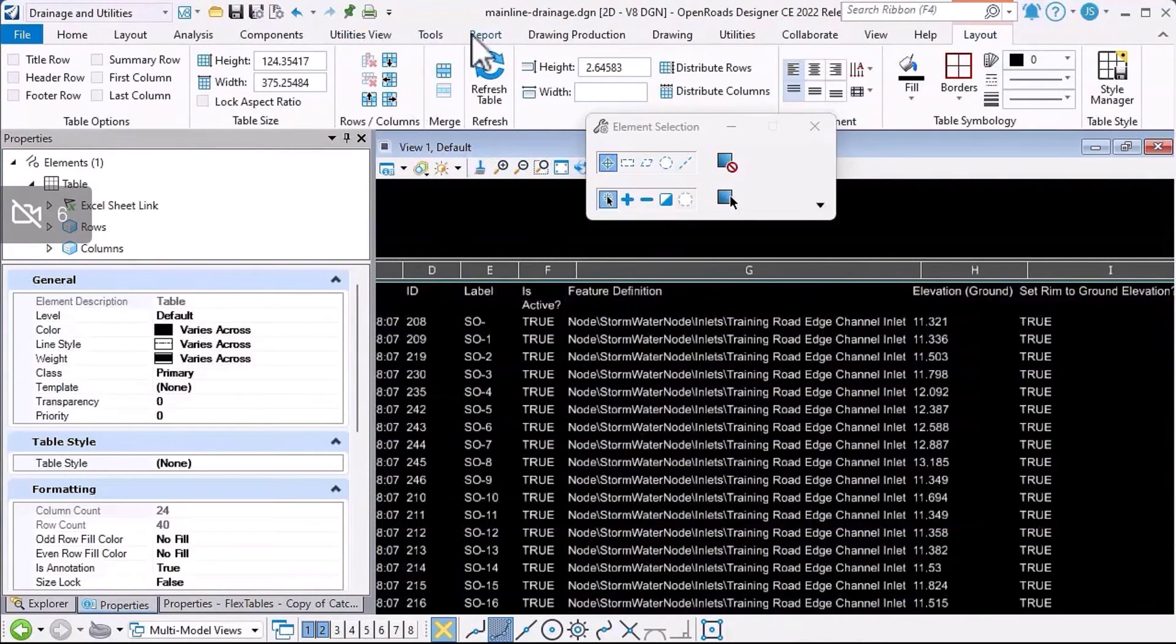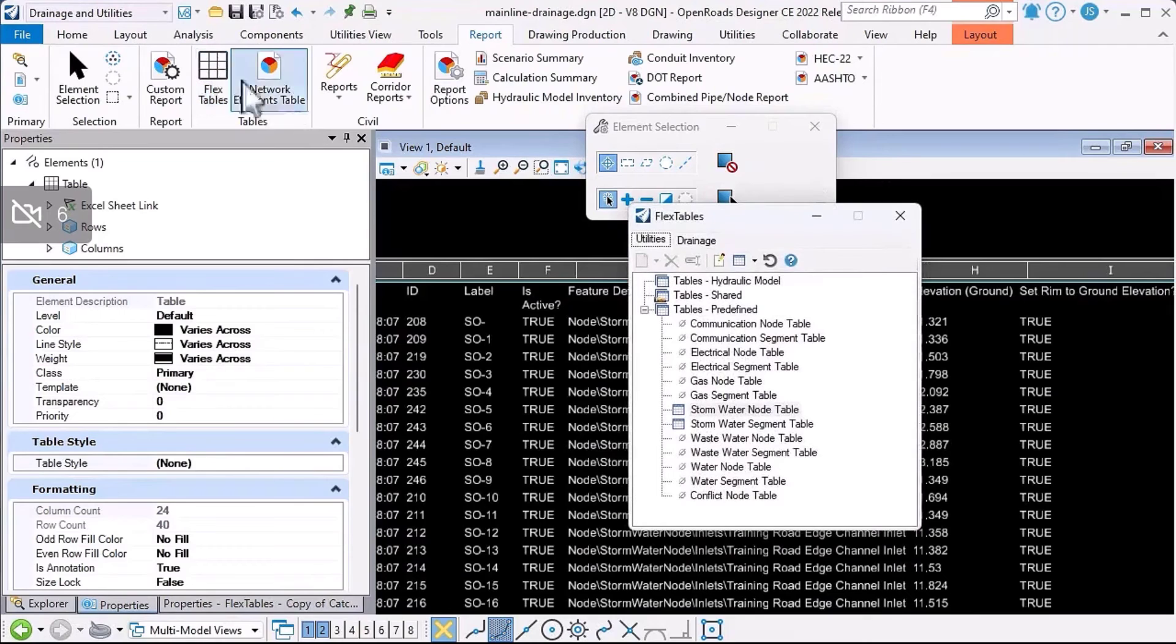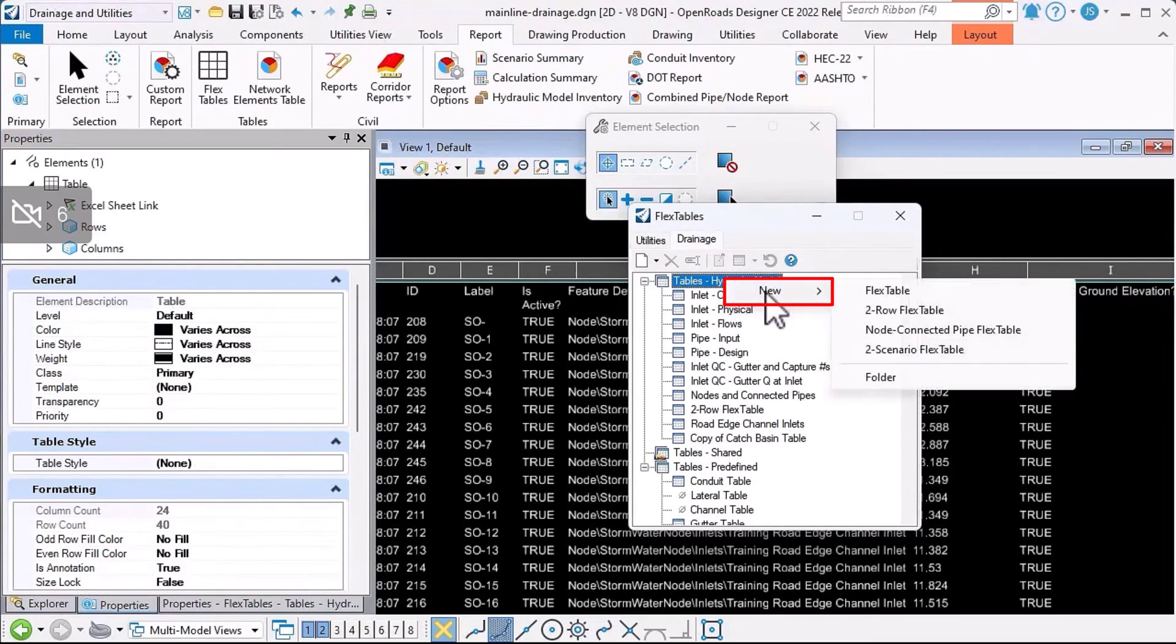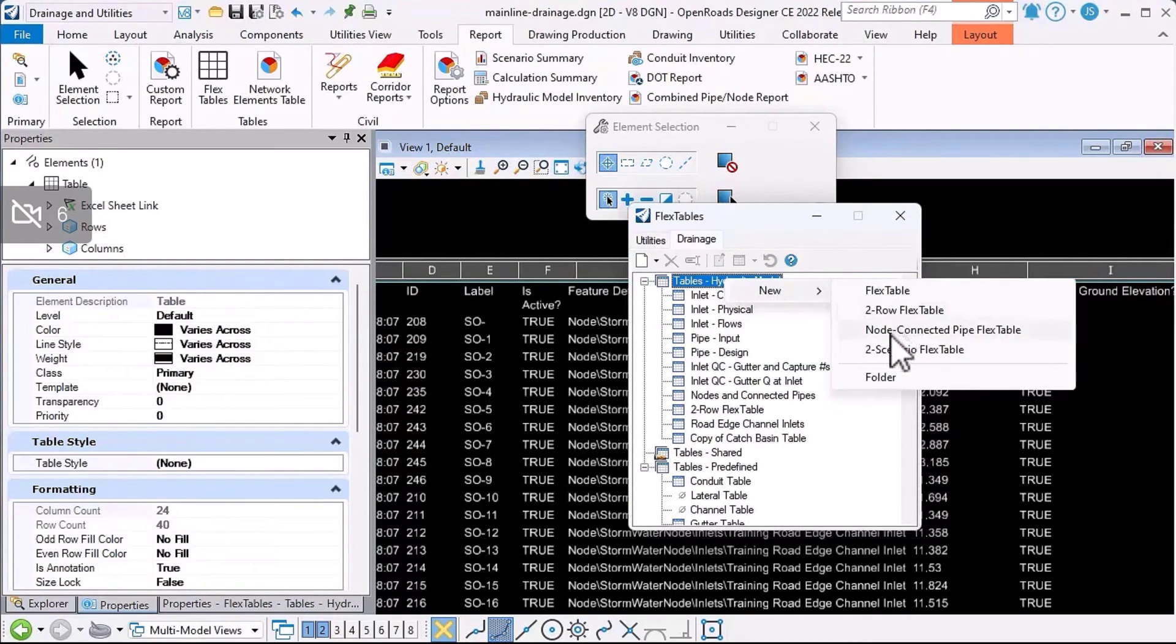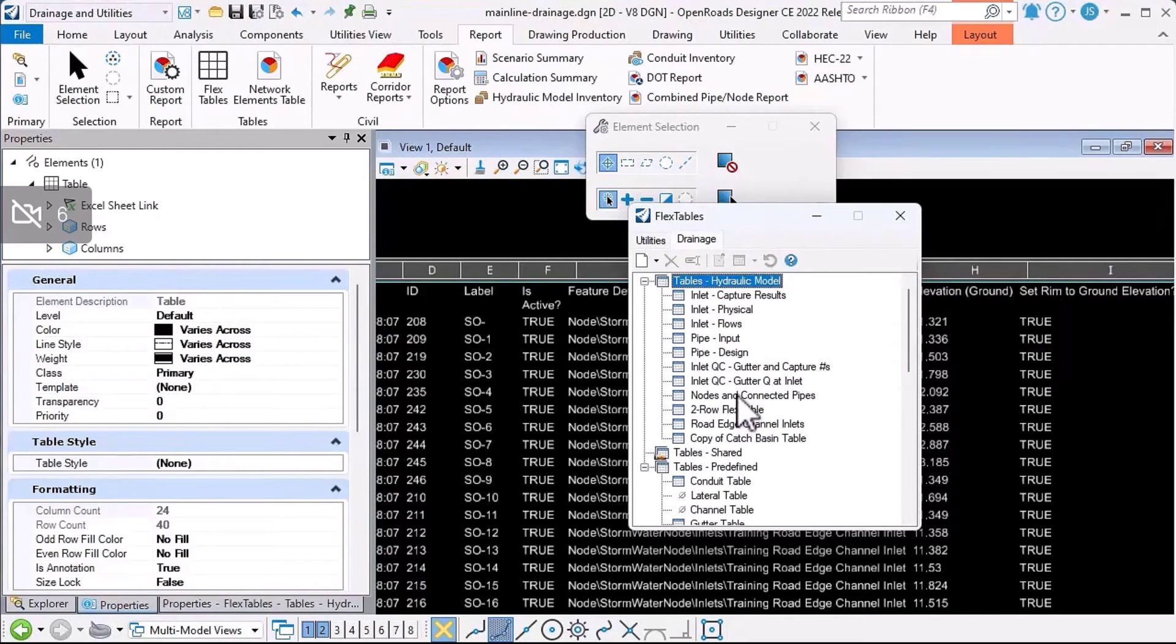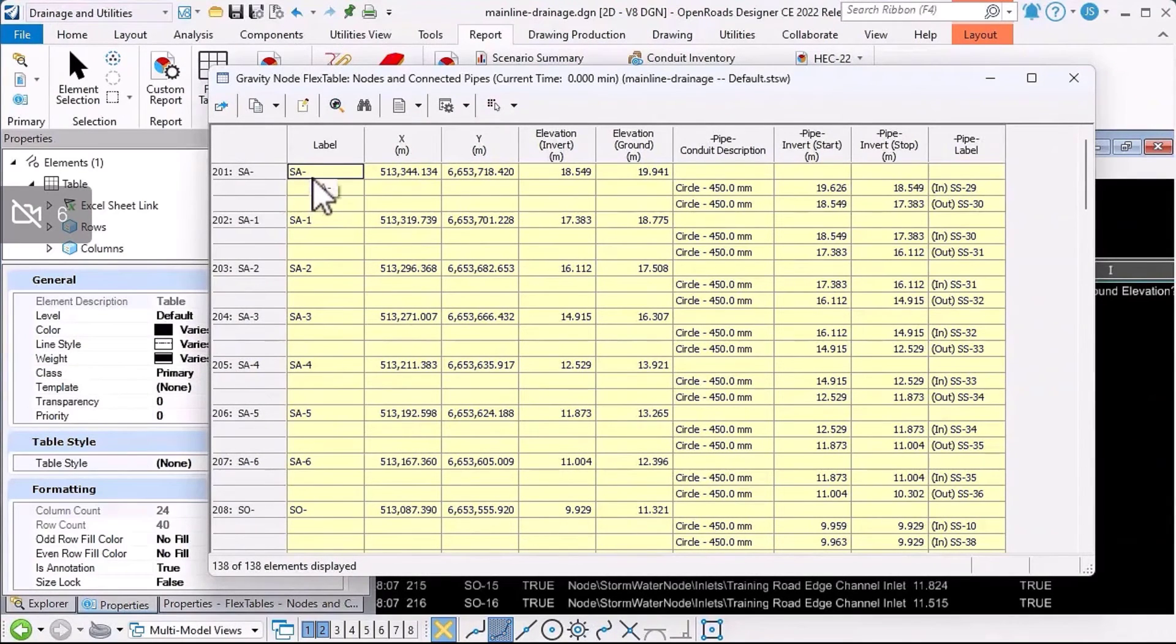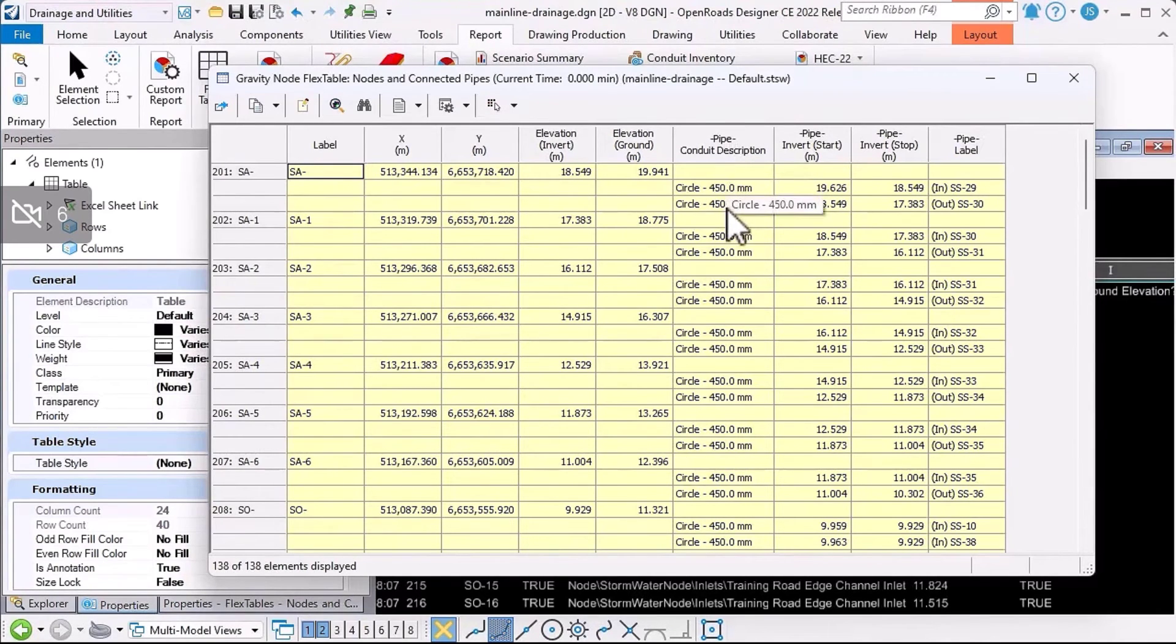I'll just go back to the reports ribbon and back to flex tables because there's a few more flex tables you might not be aware of. If I right-click on my tables hydraulic model and go new, there's a couple of flex tables here I'll show you quickly. There's a two-row flex table and a node and connected pipe flex table. I've already run those, so you can see them listed here. Let's open my nodes and connected pipes flex table. As you can see, this is listing each node. I've added the XY coordinates and the ground and invert elevations, and then it's showing me each connected pipe.